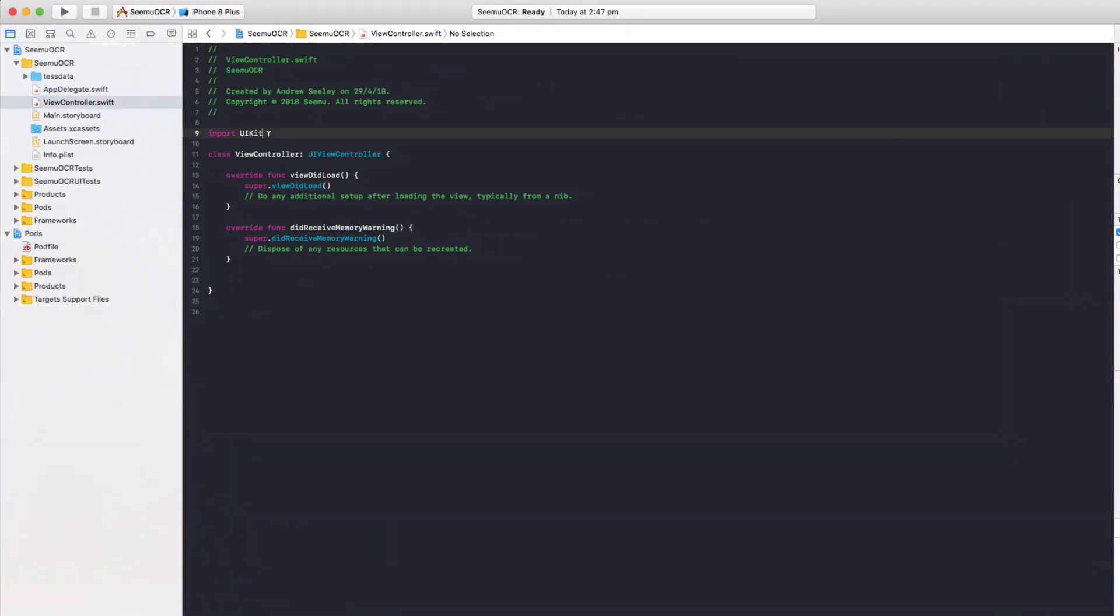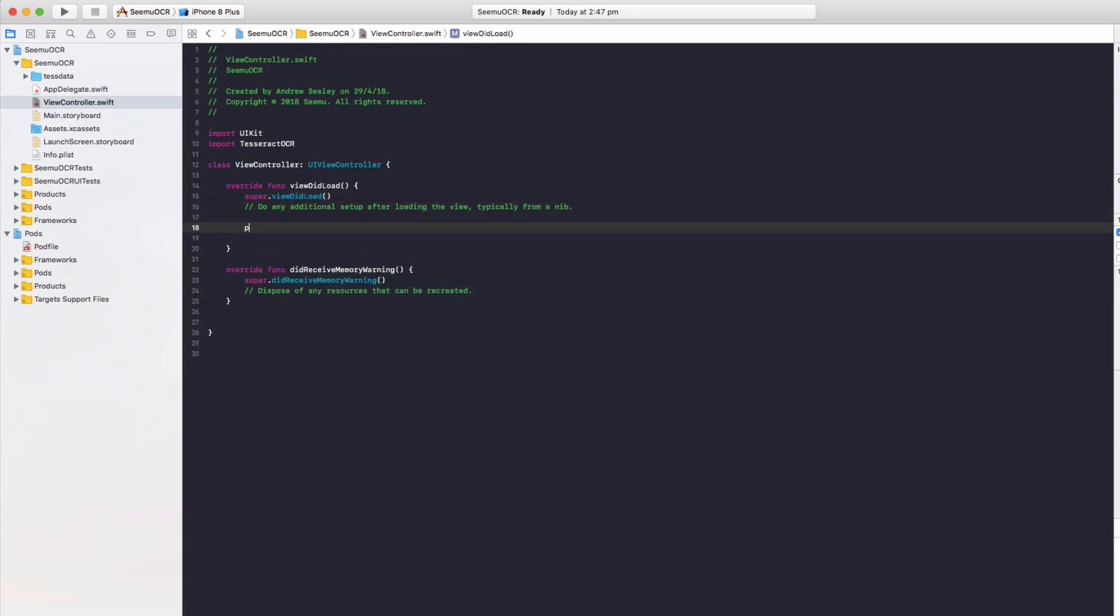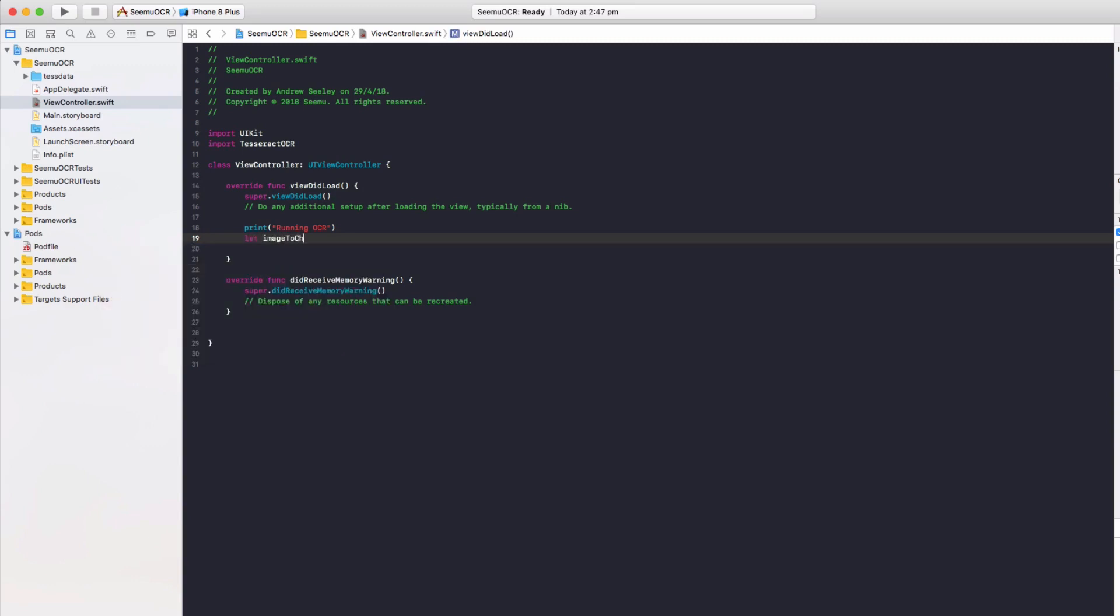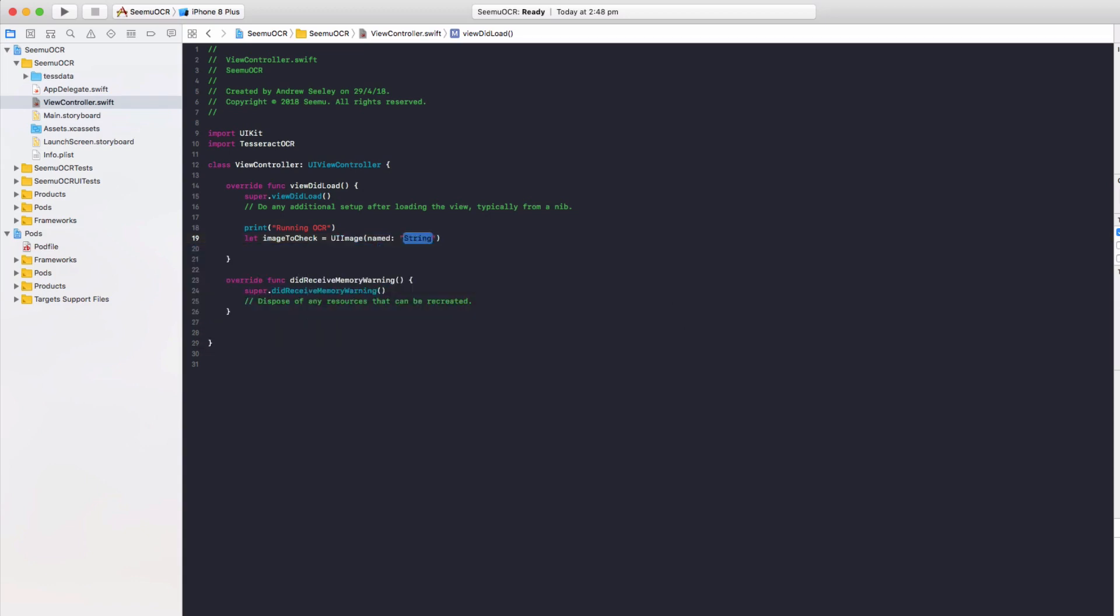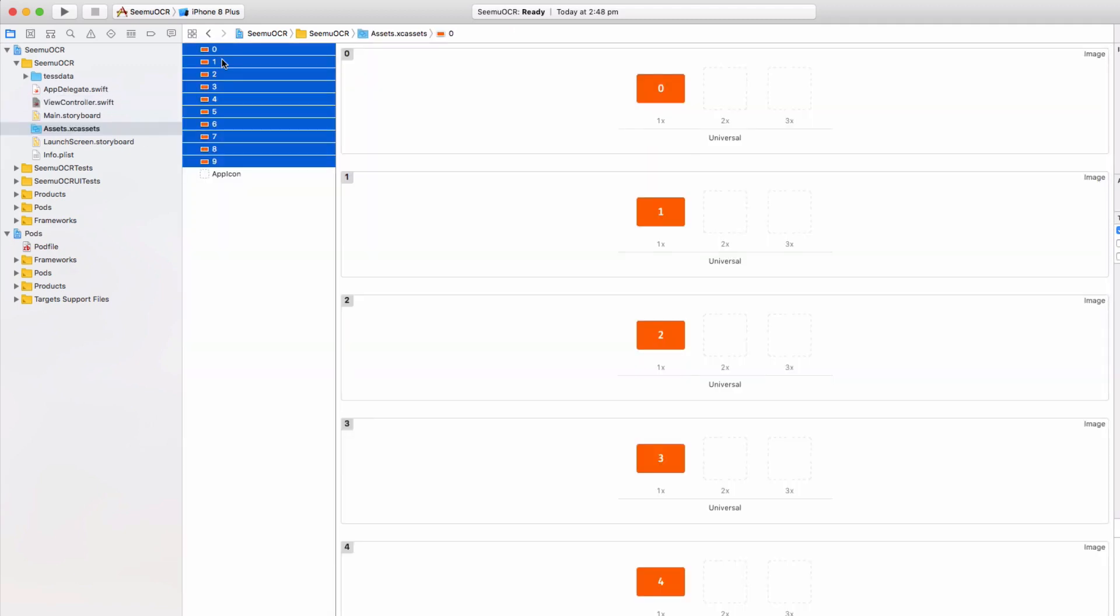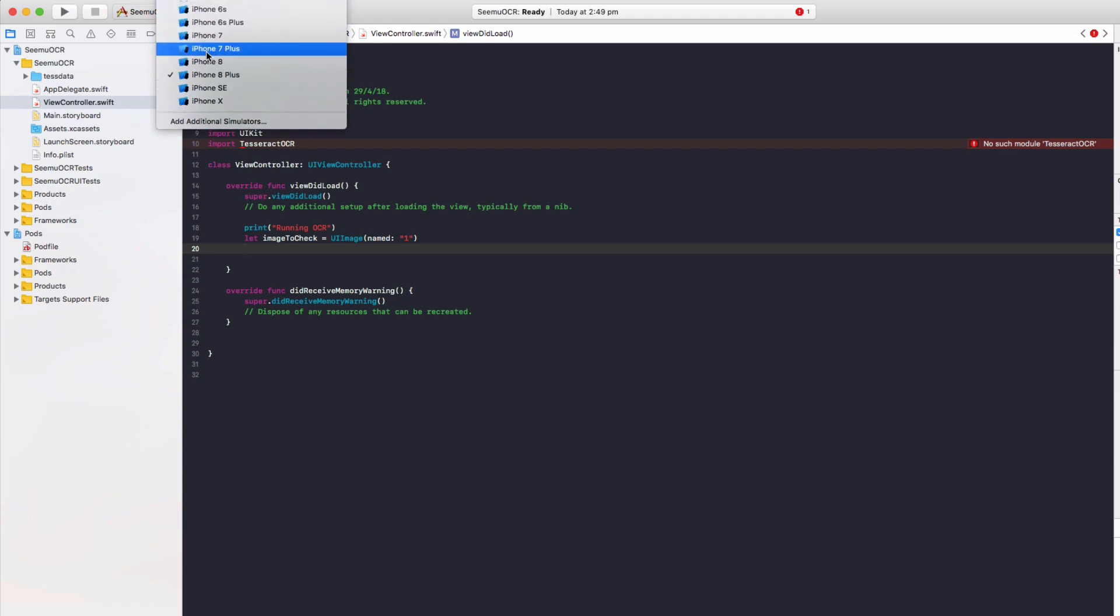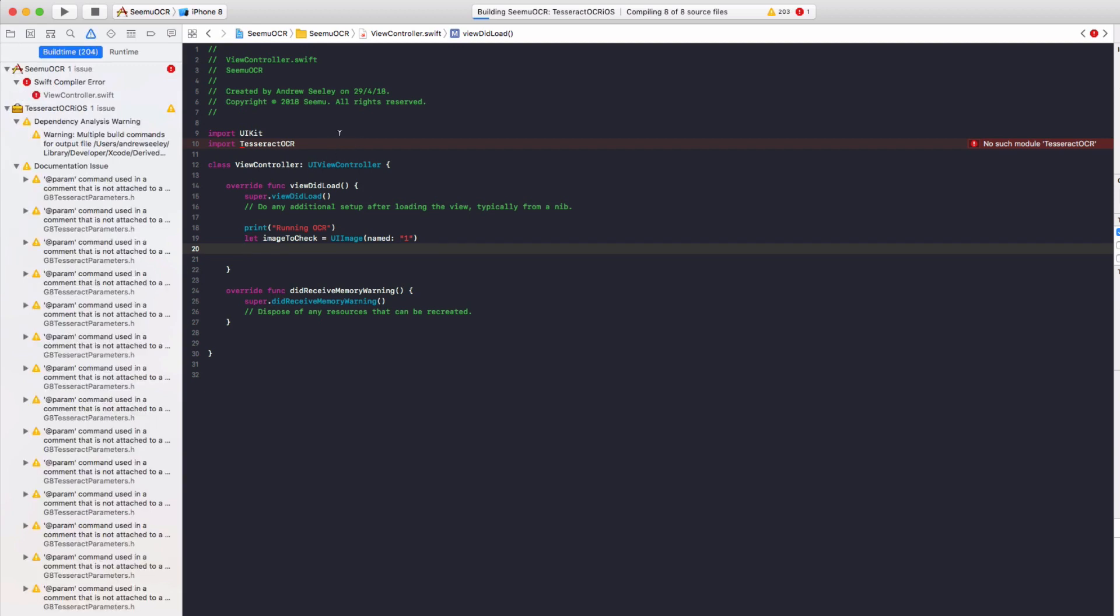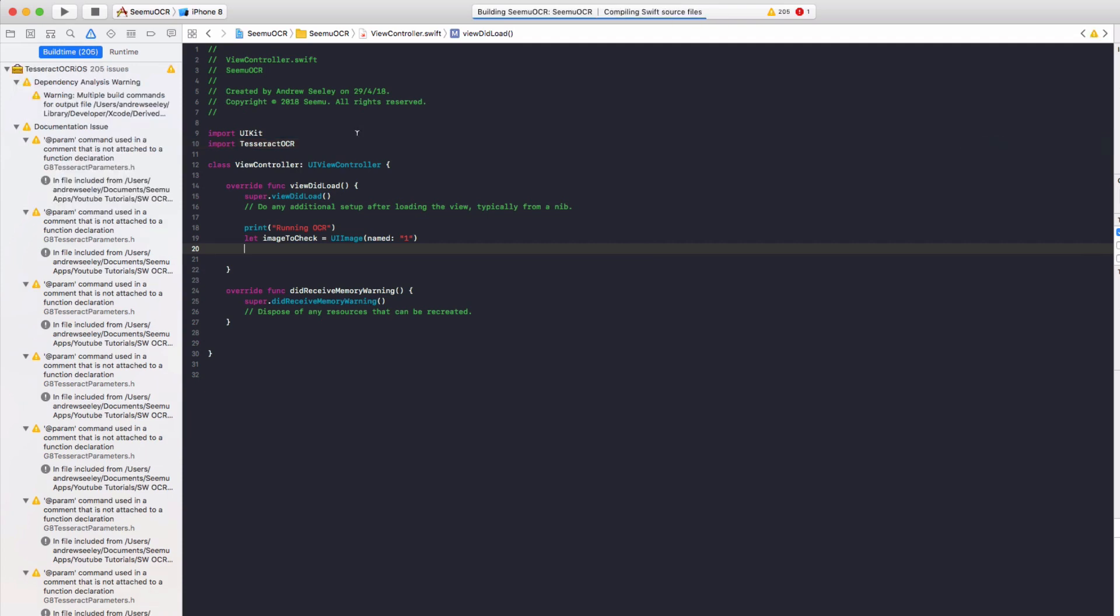So head on over to our ViewController.swift. We'll do import TesseractOCR. I think I've spelled that right. And now in viewDidLoad, we're going to do print running OCR. Then we're going to do let imageToCheck equals UIImage. And in here we'll do named and we'll try just the number one. So this is going to be this one here, the image with the number one on it. Okay. And it says here, there's no such module named Tesseract. So let's just try running the application because sometimes it needs to do a quick build and clean to actually pick up the pod files. So I'll let that run through now and we'll see if that error disappears.